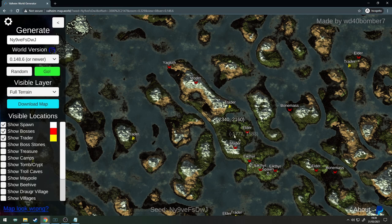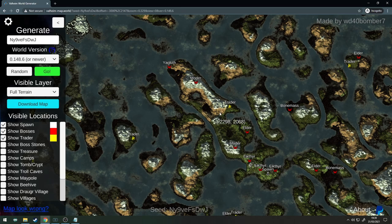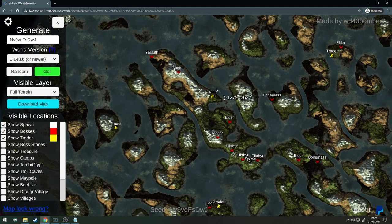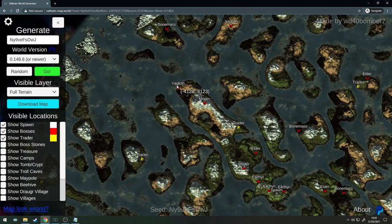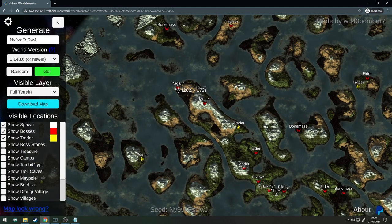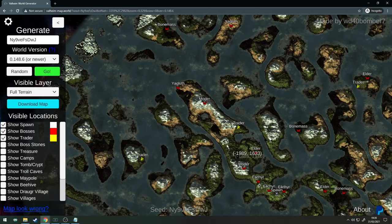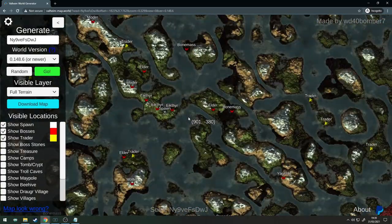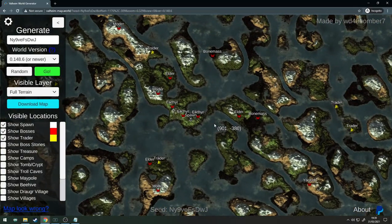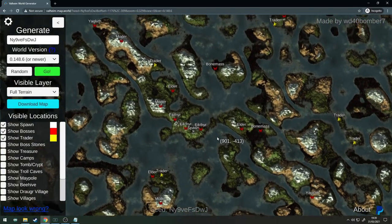Once you've done Elder and Bonemass you've got Yagluth down here, but you've got Moder on the same island as you here. Oh sorry, I didn't realize that you've got Moder twice, so yeah take your pick which one you want. You've got your trader here and you've got Yagluth here as well. This is a nice map, plenty of desert, mountain, swamp.